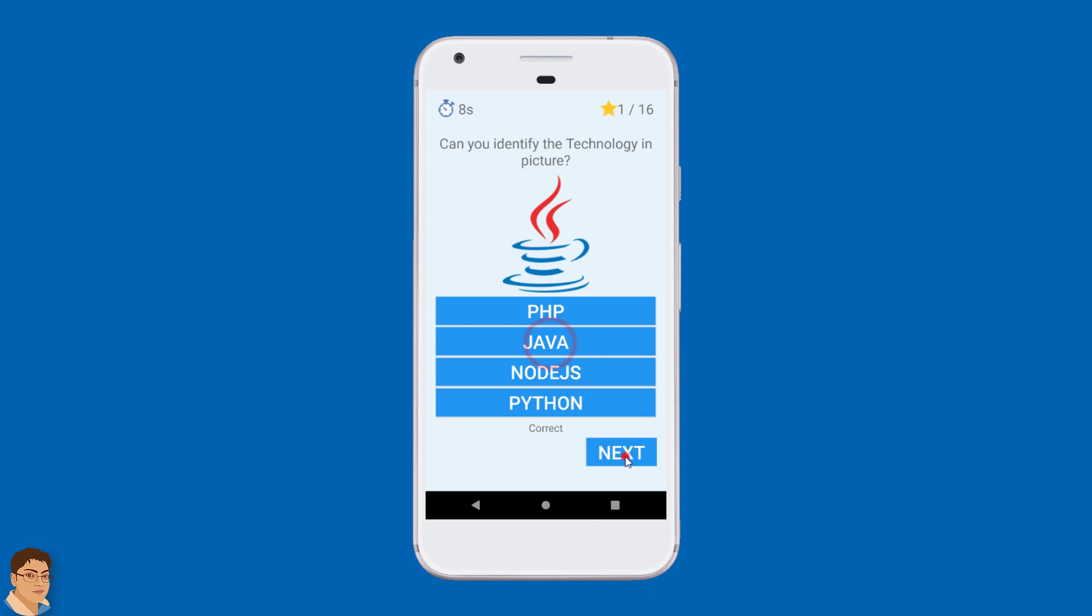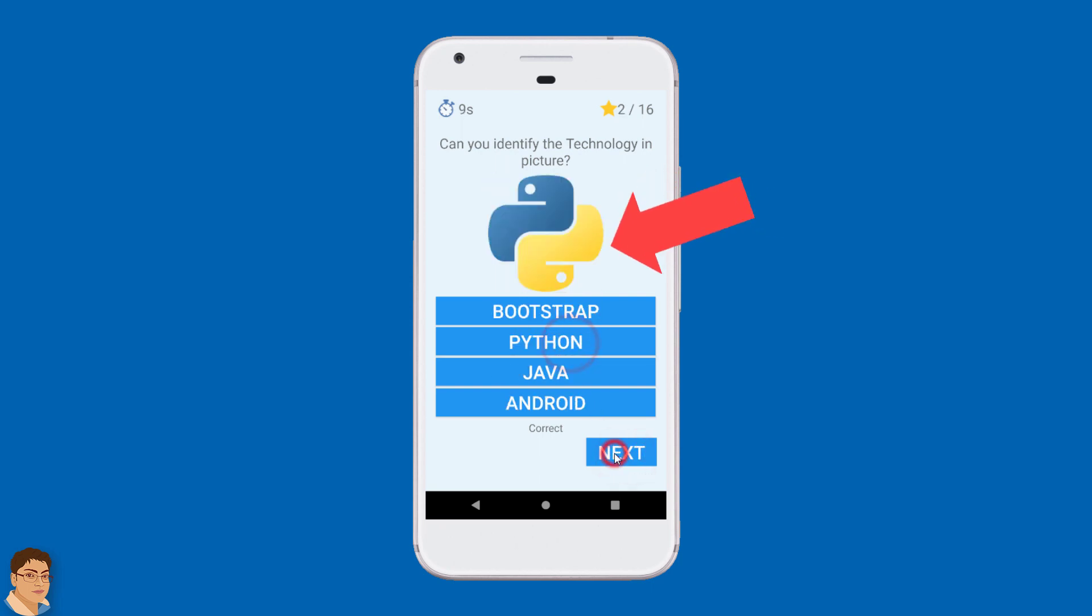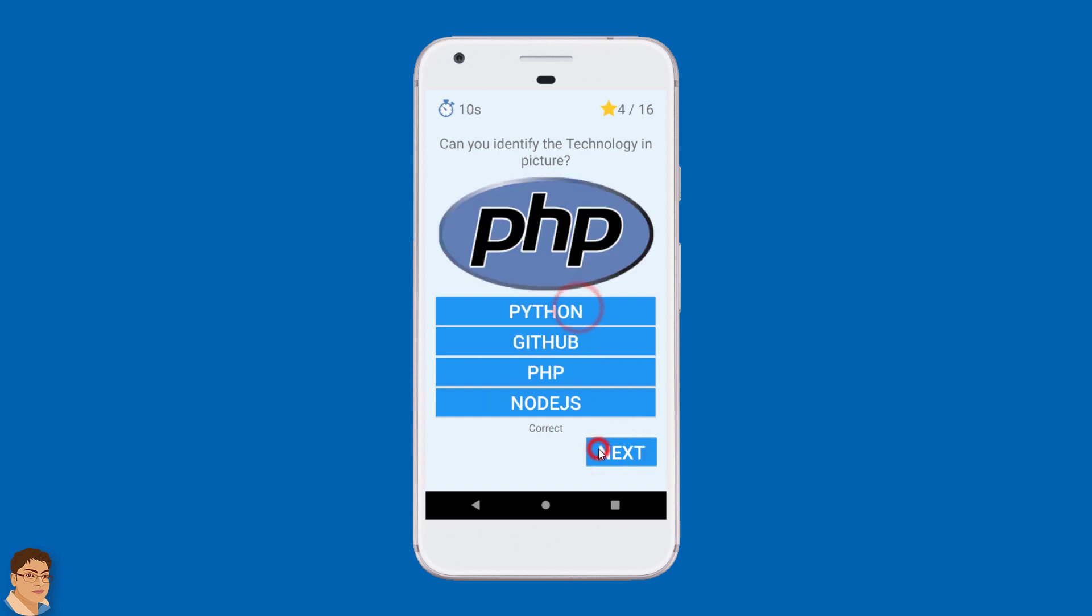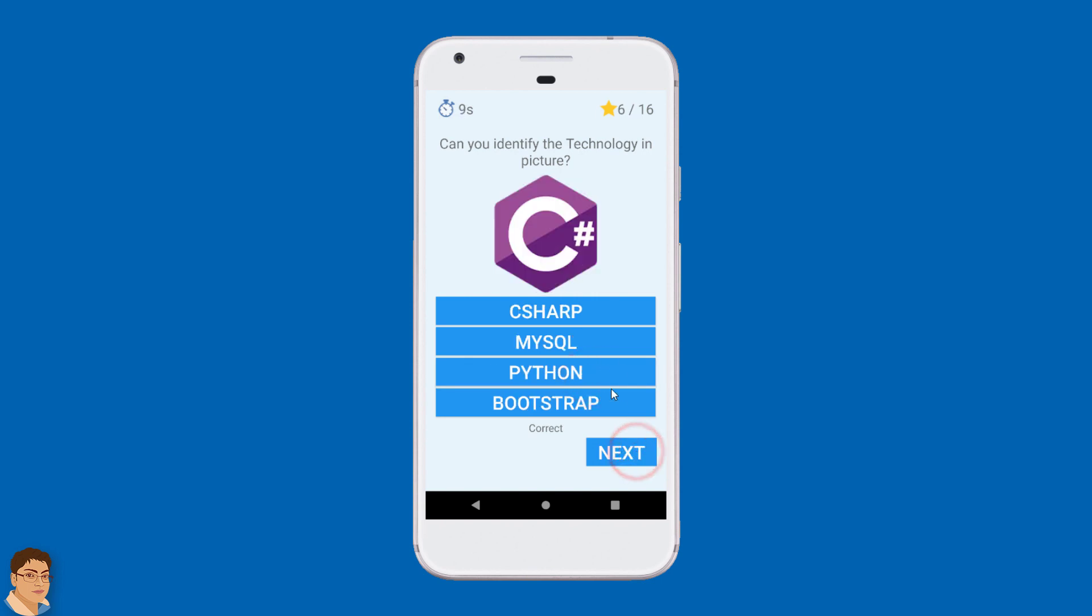For each question, a software development technology image along with 4 options as buttons is presented to you. You have to tap on a button to select your answer in a limited time and click the next button to continue with the next question.